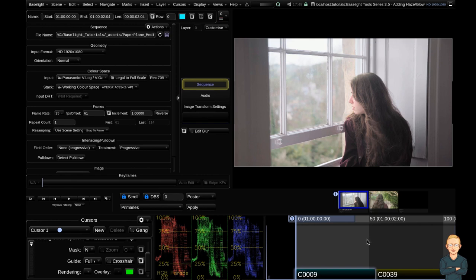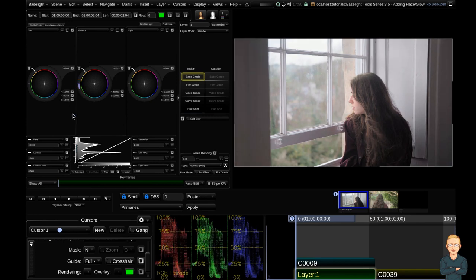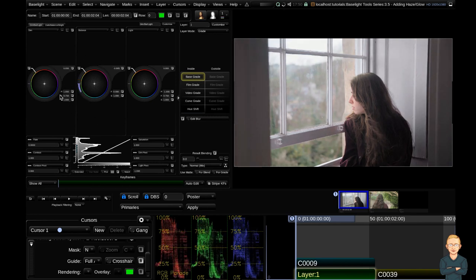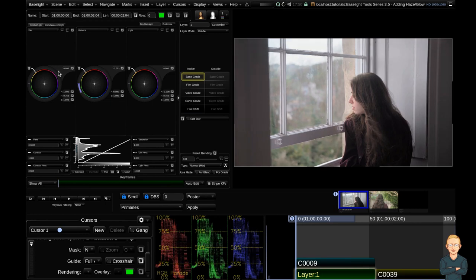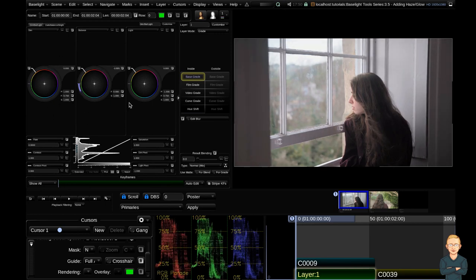The first thing I'm going to do is add a grade layer using the keyboard shortcut P. I'm going to be working mostly with the base grade operator. I'm going to click on the outside of the ring here and drag in a counterclockwise circle. You can see when I'm doing this the exposure of the clip changes. So I'm going to go ahead and go up a little bit more and that's a nice starting point.